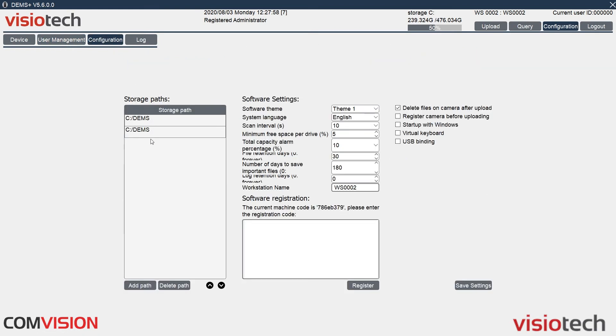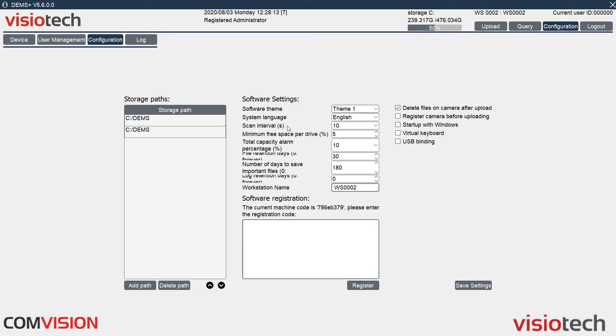Configuration, here we have our storage paths, so you can click add and just type in a storage path. If you've got multiple clients, make sure it's exactly the same storage path, otherwise they won't be able to find it. Here we have different things, different languages, scan time, so how often it scans for cameras. Minimum is 10 seconds due to the file locking.